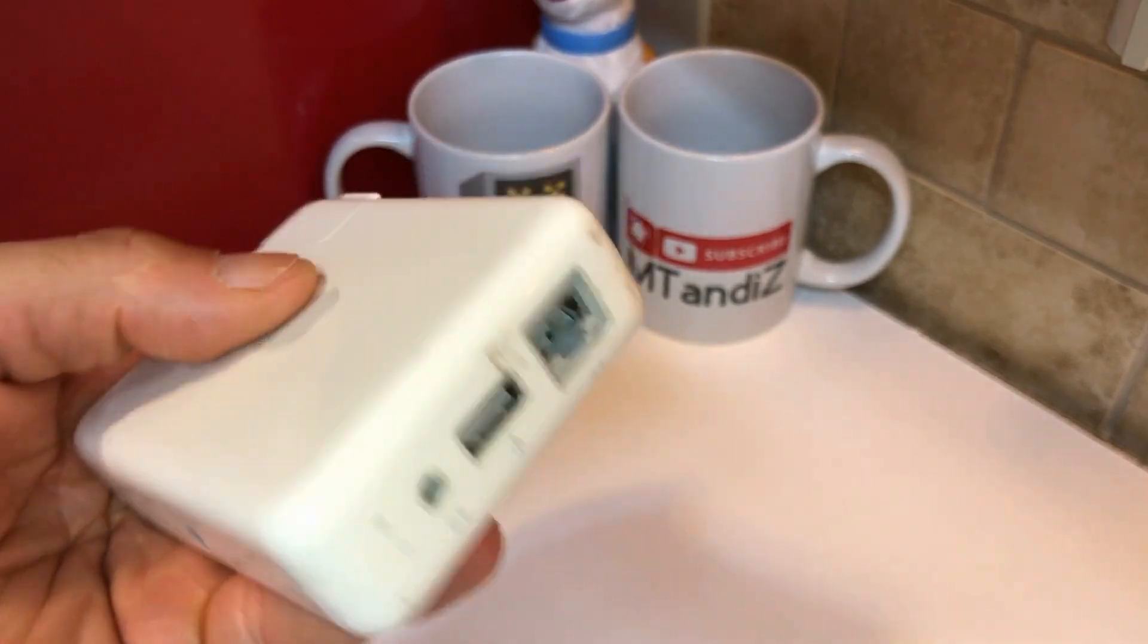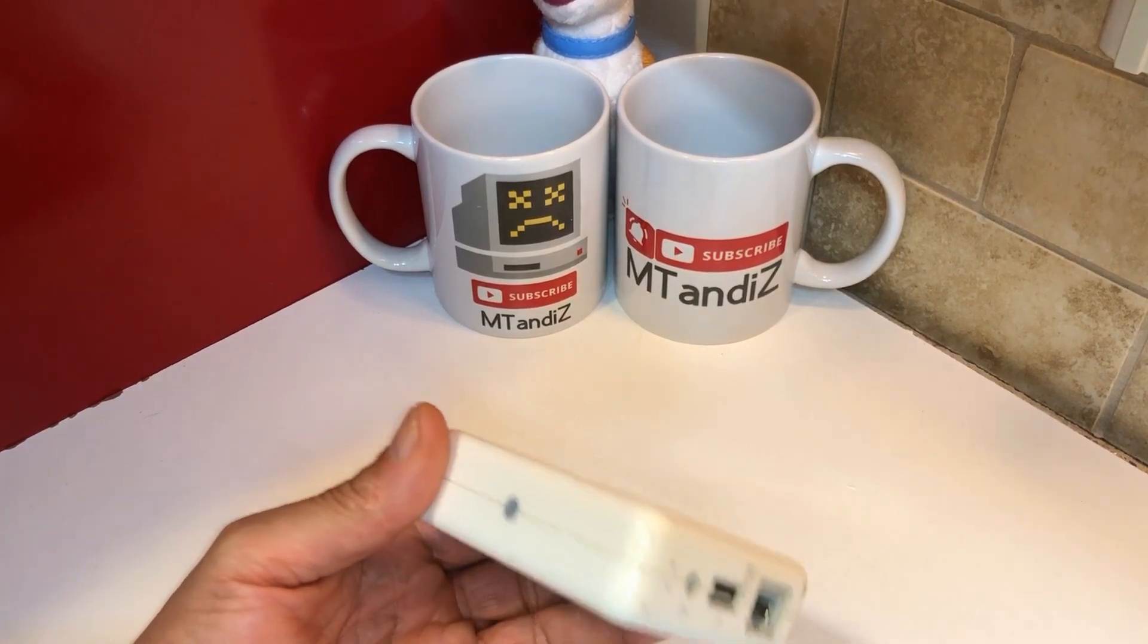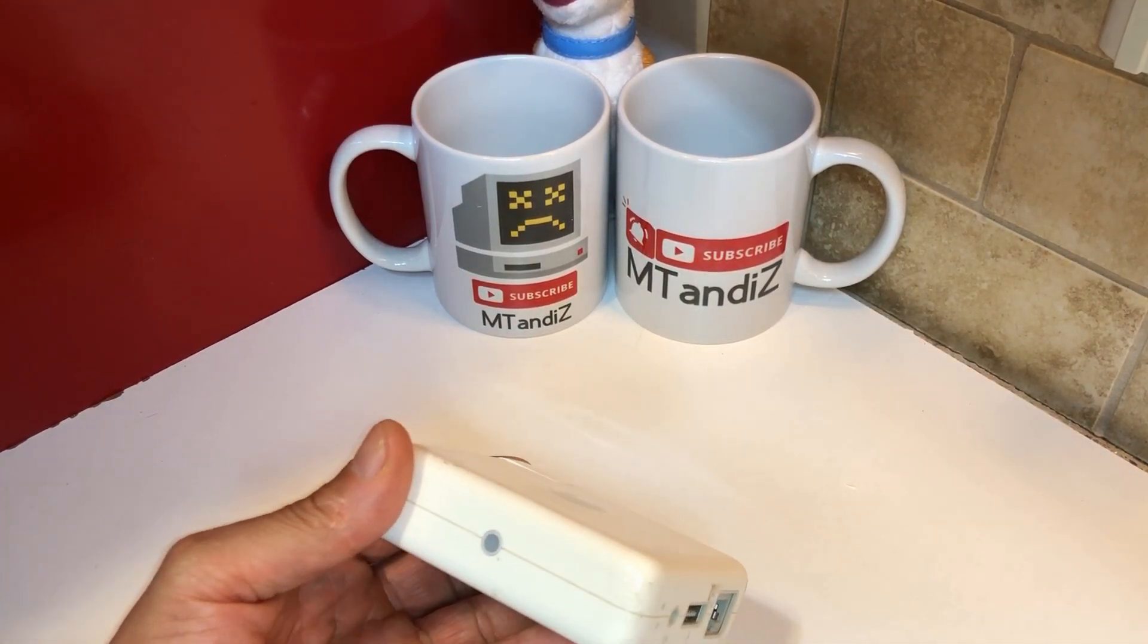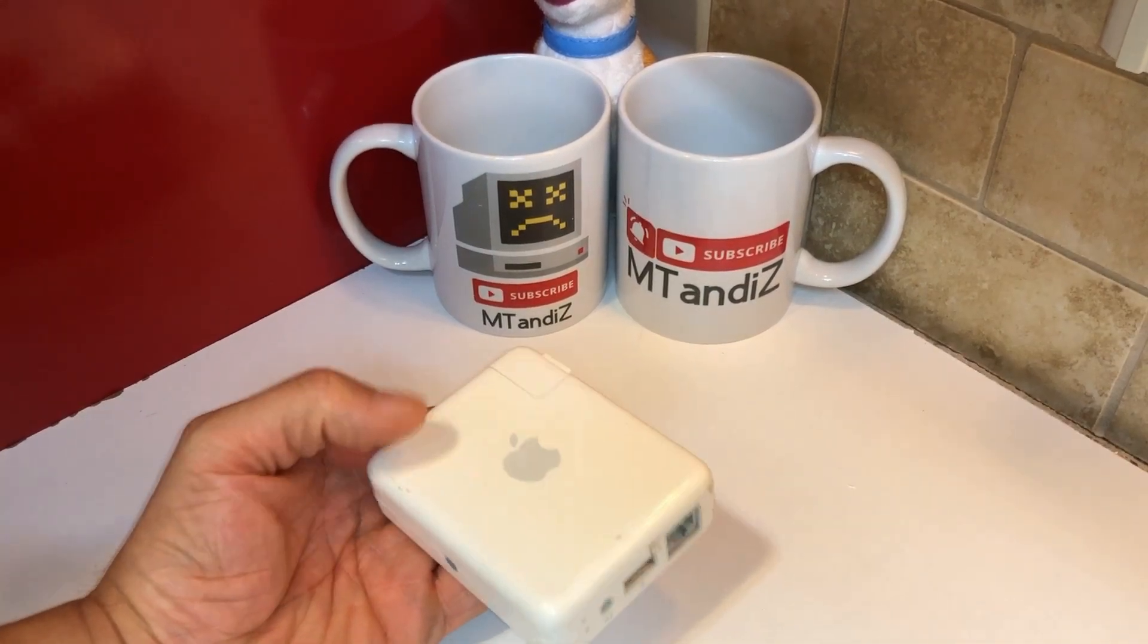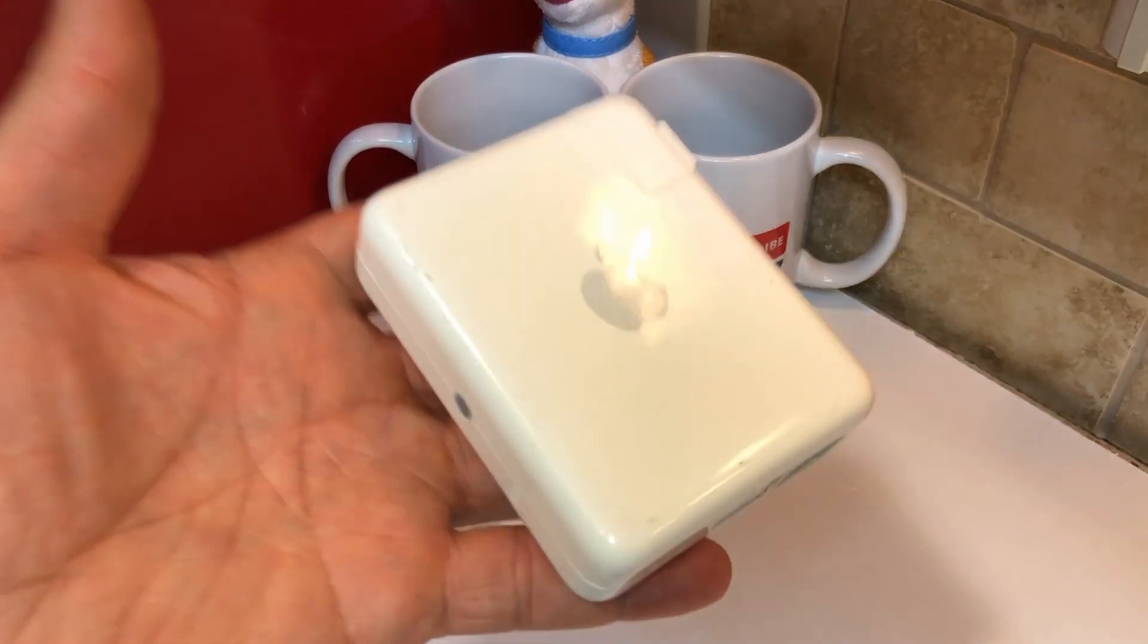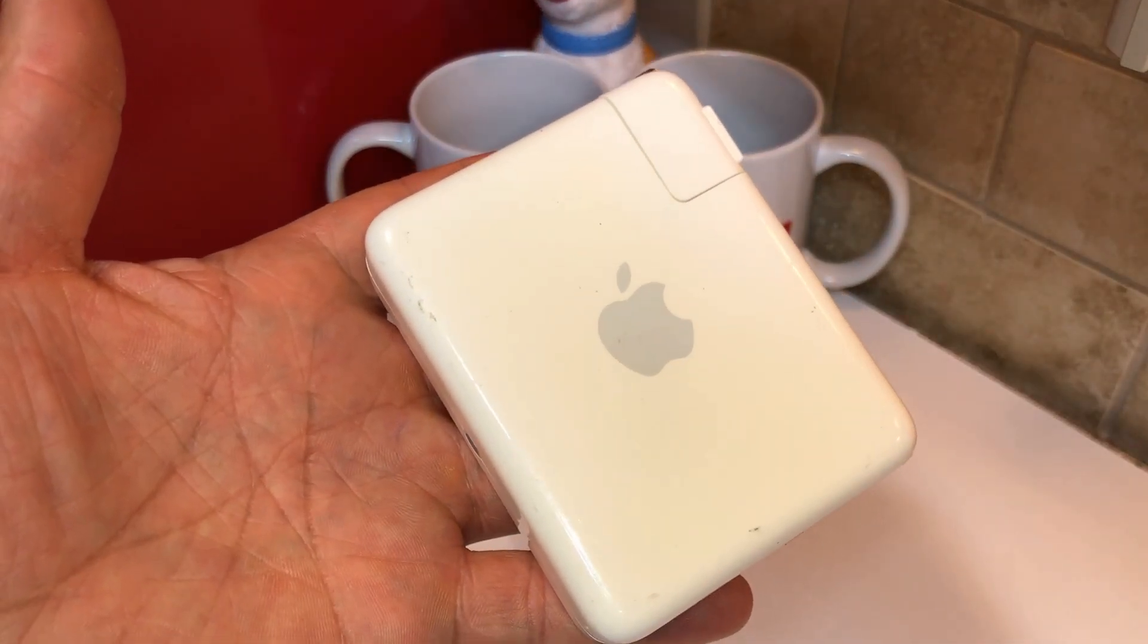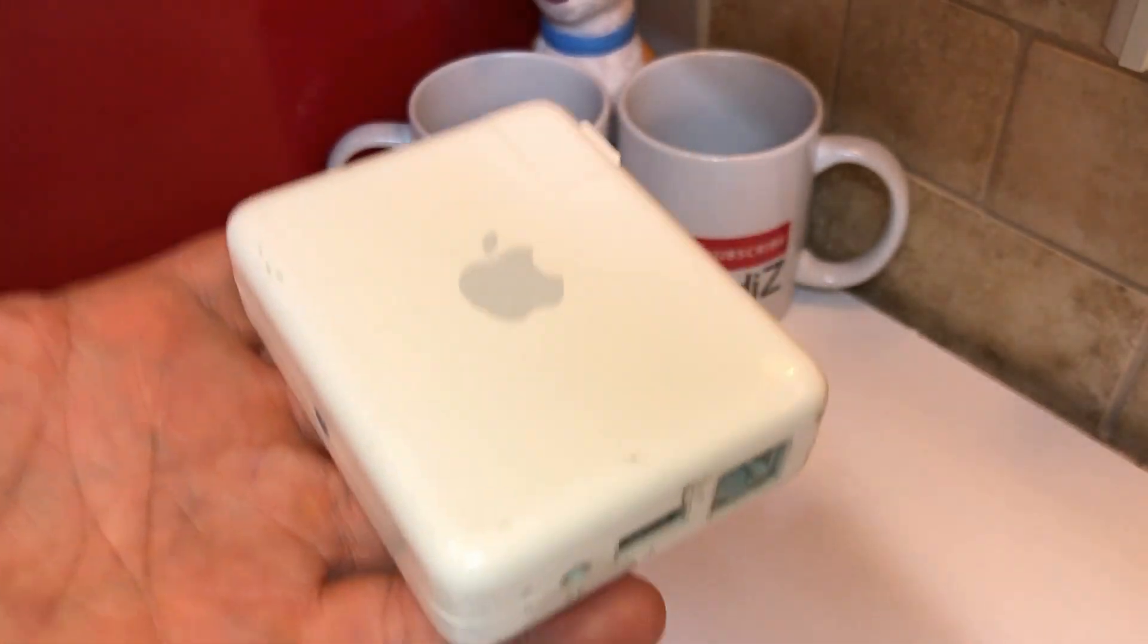This is an Apple Airport Express, and one of the nice features about this - I used to have the Airport Extreme Time Capsule, all that. I've removed it because they stopped supporting it. I don't know if they still update them. I actually only use this and I never get an update request from it, but I used to have all that.